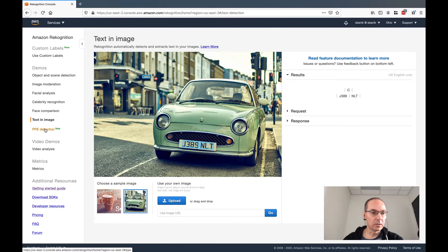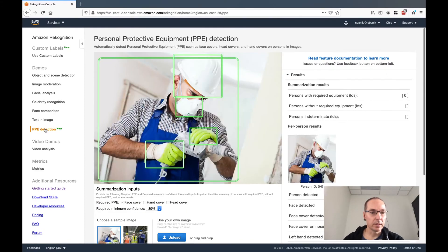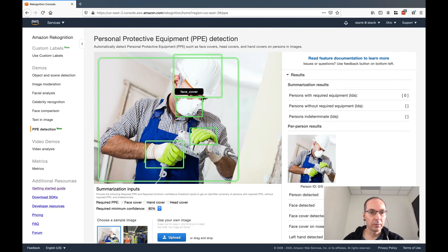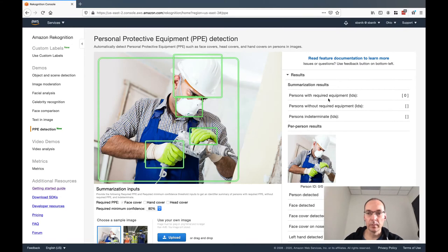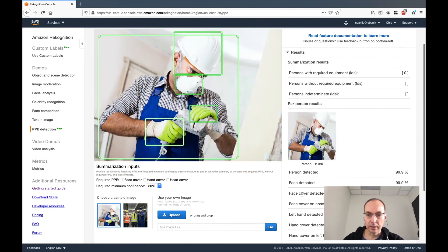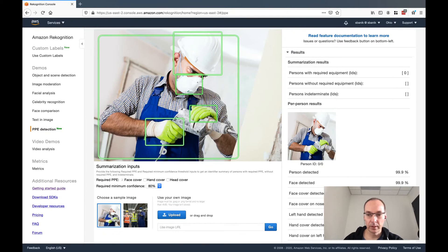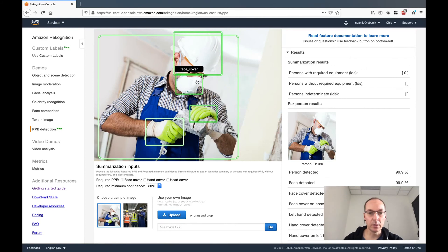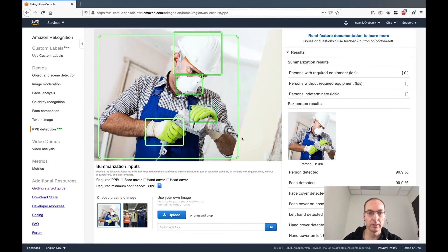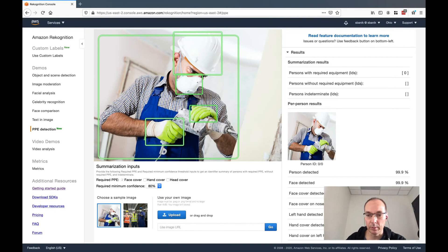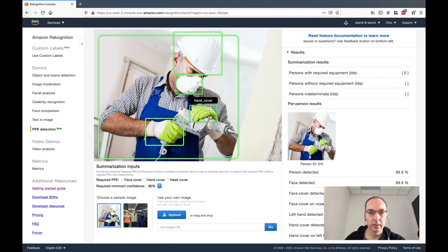And then this new feature is called PPE detection, so detecting if a person is wearing personal protective equipment. So there's a person detected, there's a face detected, a face cover. Face cover on the nose is true because the facial recognition could detect the nose or not, and it knows that a nose should be right around there. And if the nose is covered, then chances are it is covered by the PPE or the cloth or whatever it would be. So face cover on nose true as a result. Gloves or hand covers they're calling them. And a helmet.